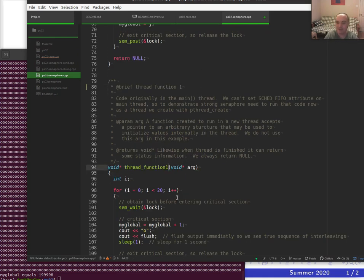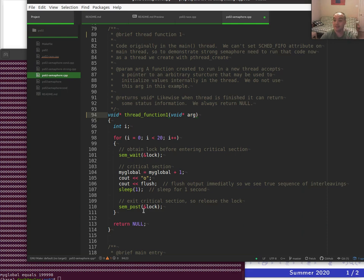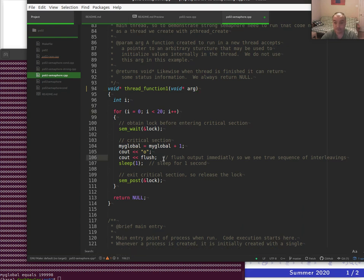Thread function one corresponds to what was previously the main function code. The only change is we now use a semaphore. Both functions call sem_wait before accessing my_global and sem_post — which is the POSIX name for semaphore signal — after. Let's try it. Does this fix the problem? Let's rebuild and run it.